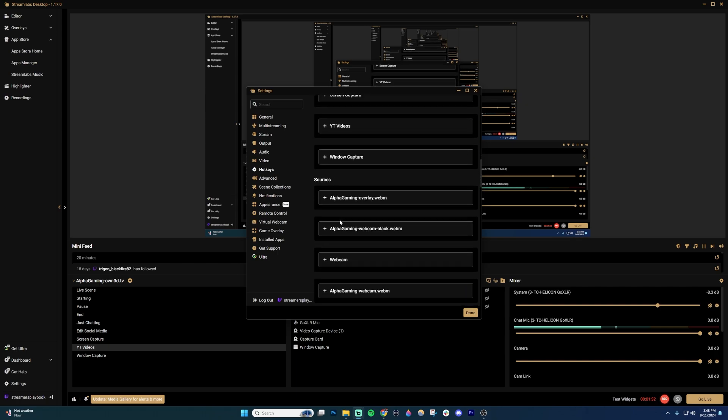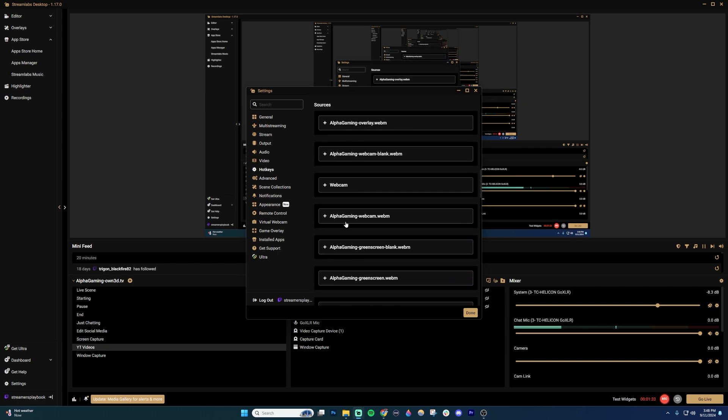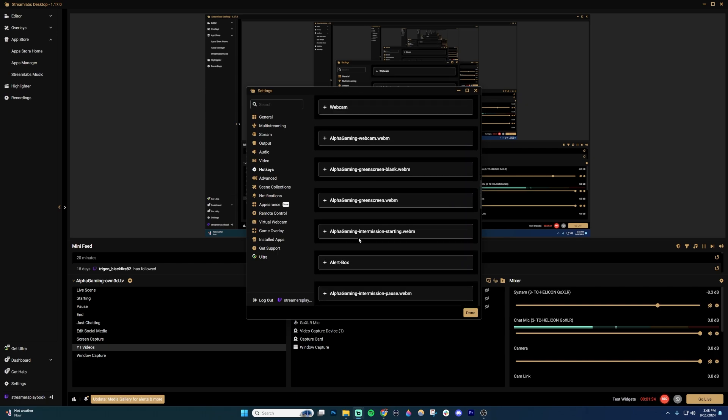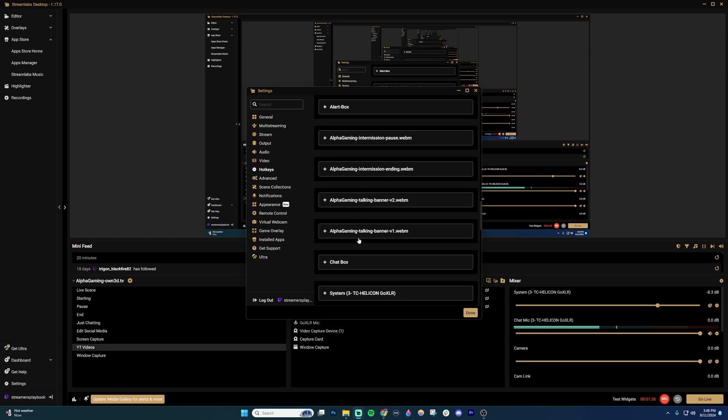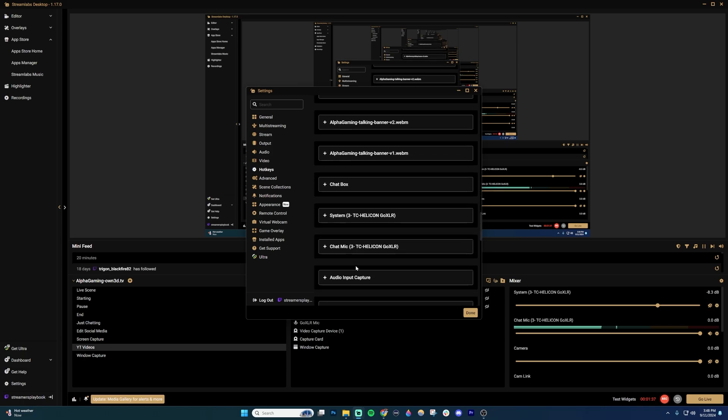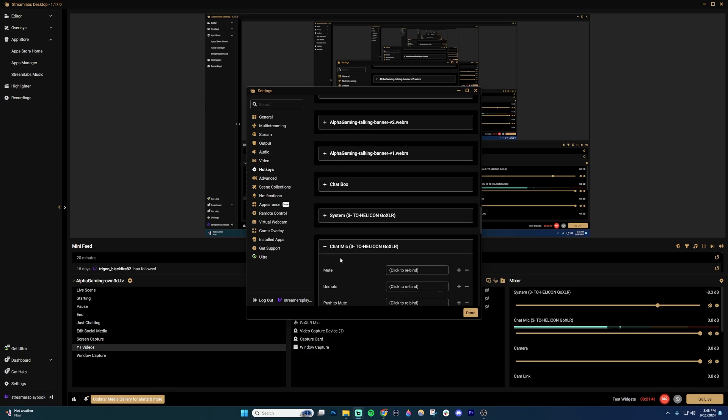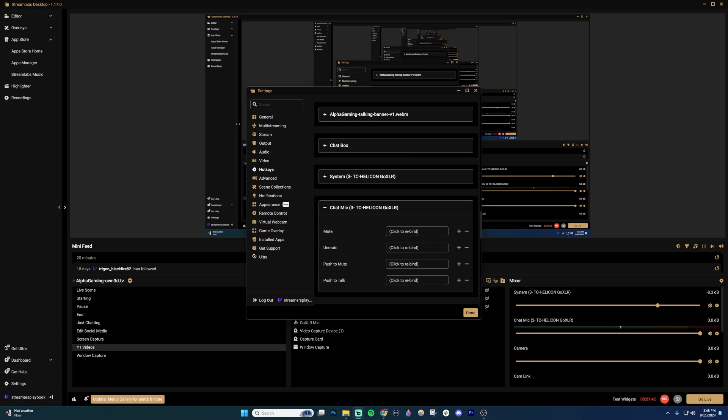And then once you're in your sources, you're going to find the audio output that you want to mute. So in my case here, I want to mute my chat mic. Go ahead and click that. And then same thing. I would put in the button I want to use to mute. I'm going to use a plus one again.